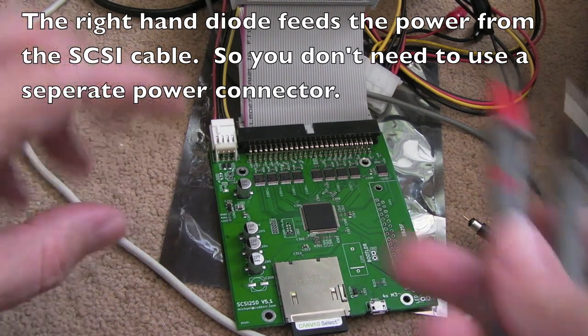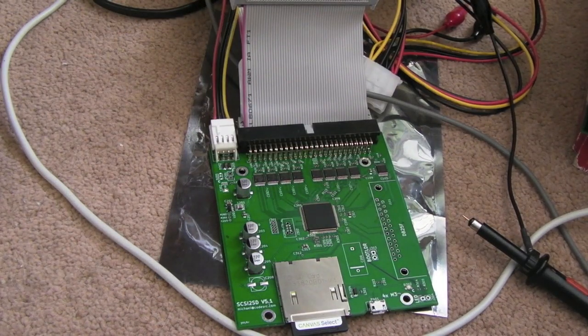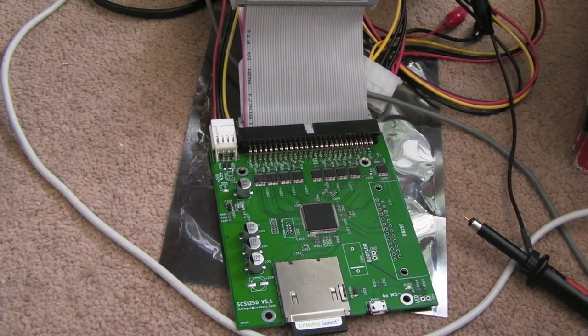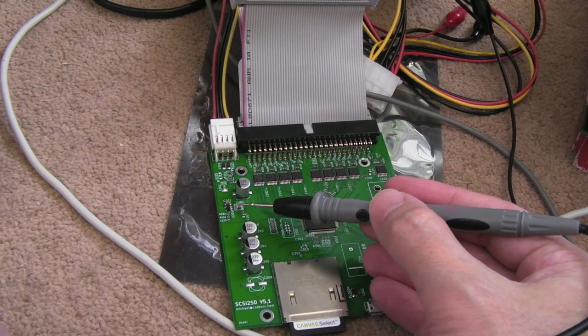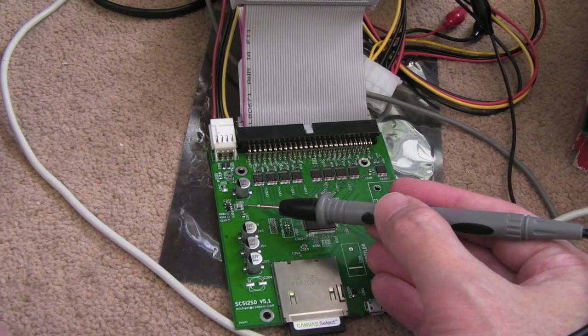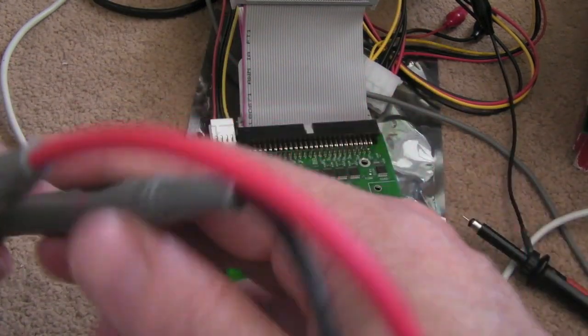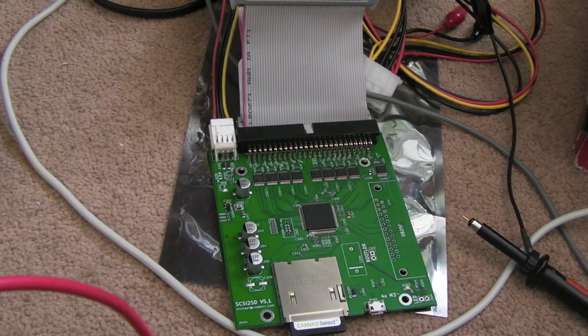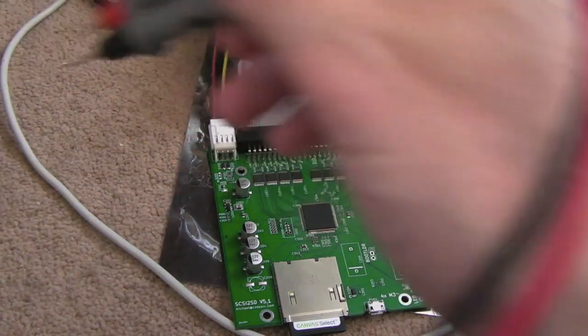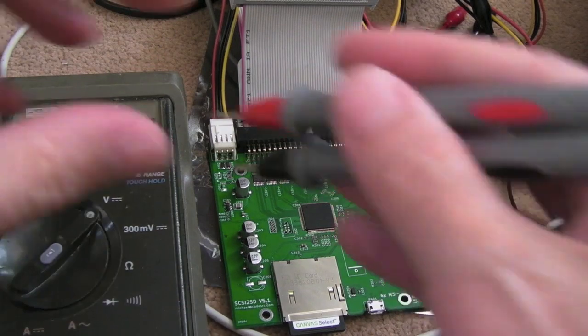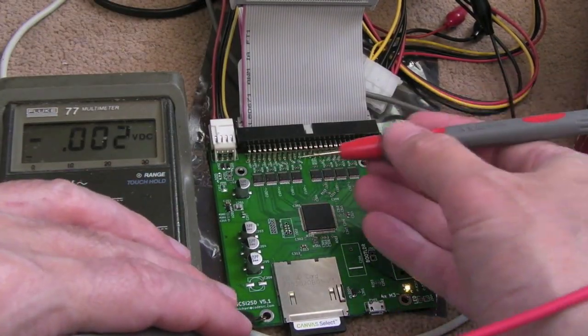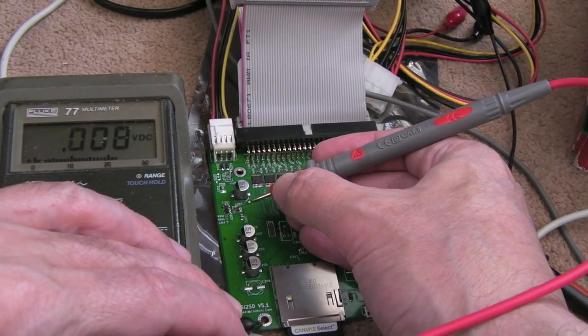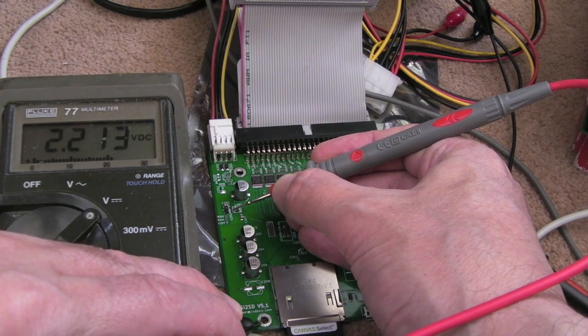And then the 4.7 goes to this tiny little IC here and the output of that I was measuring 3.1 volts, just under 3.1 volts, and it goes through this little inductor here, L201 there, either side of that. And it was less than 3.1 on the other side of it.